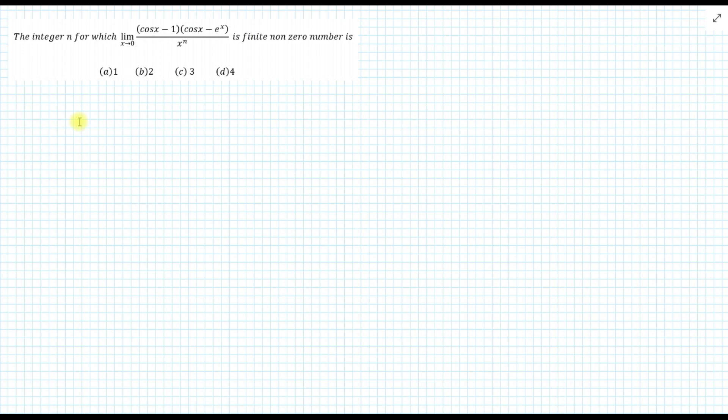In this problem we have to solve the limit for (cos x minus 1)(cos x minus eˣ) upon xⁿ. For this we will use the Taylor series expansion for cos x and eˣ.